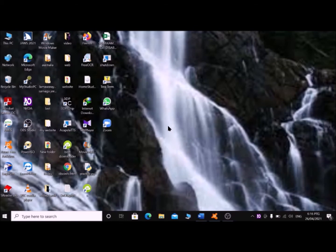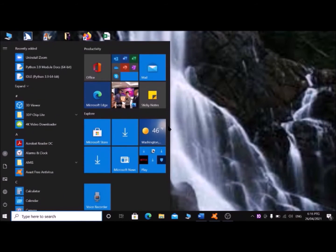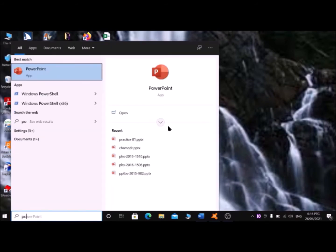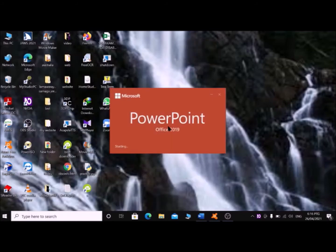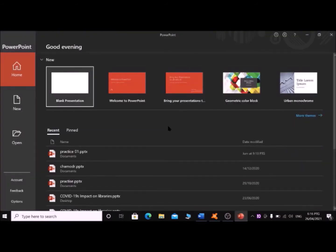Now I am going to Microsoft PowerPoint. Pressing Windows key, typing 'powerpoint', pressing Enter to open it. Yeah, my synthesizer has changed automatically. Now let me close this by pressing Alt+F4.